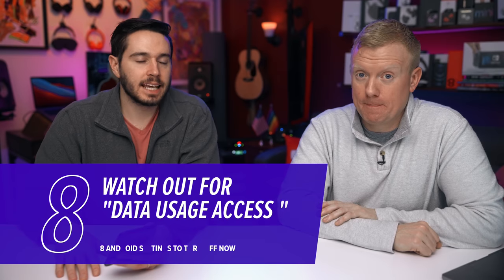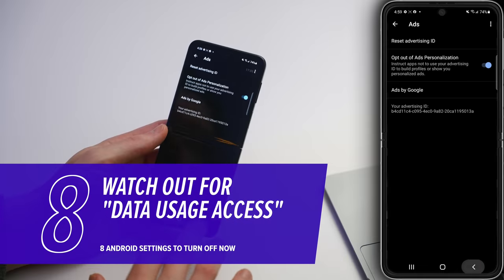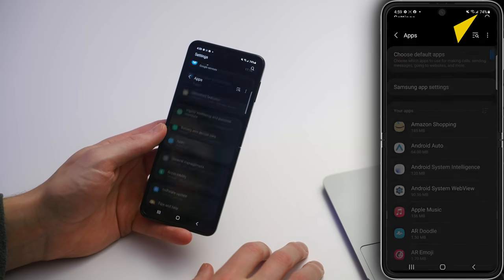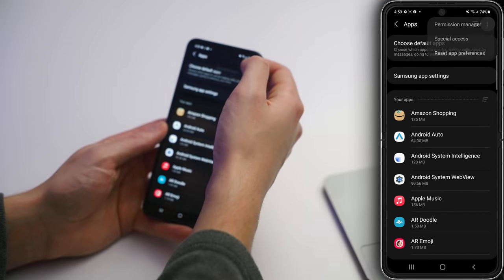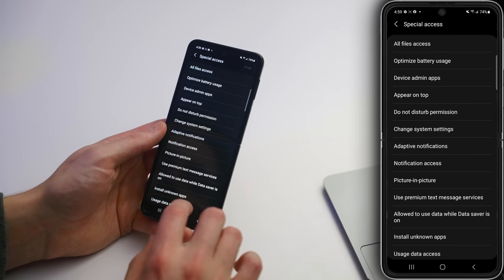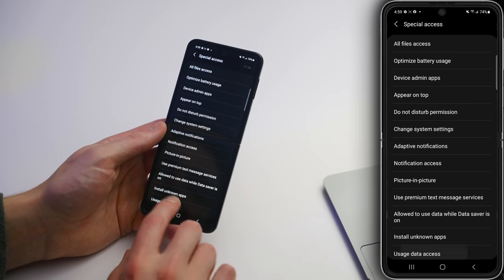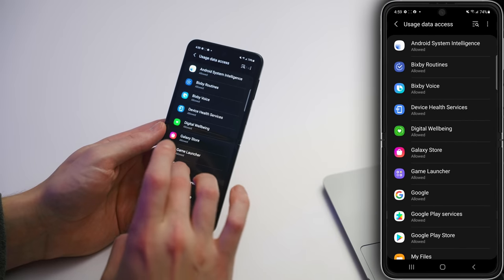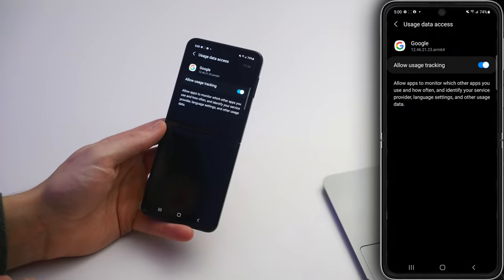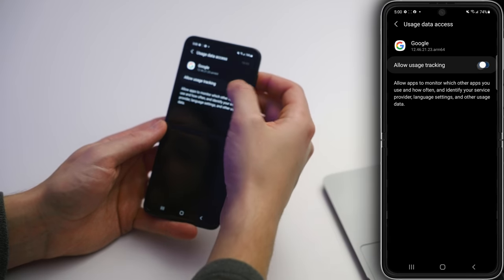Next up is data usage access for specific apps. Tap back to the main settings page, scroll down and tap on Apps, then tap those three dots in the upper right-hand corner of the screen. This is a really creepy part of the settings app. Tap Special Access, then at the bottom tap Usage Data Access. There's a big list of apps and they all say Allowed. Tap on one — Allow Usage Tracking — it allows apps to monitor which other apps you use and how often, and identify your service provider, language settings, and other usage data. Turn that off. It's creepy.